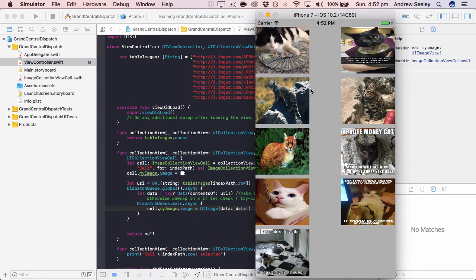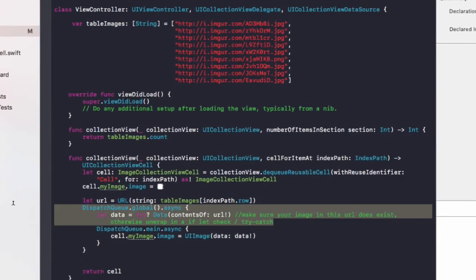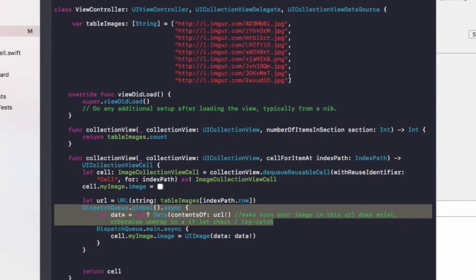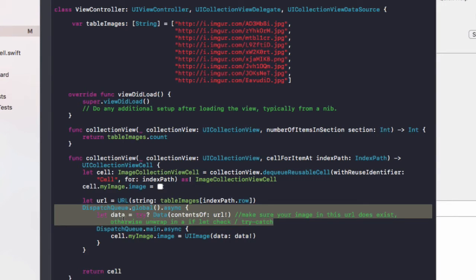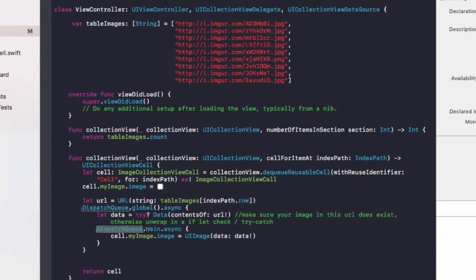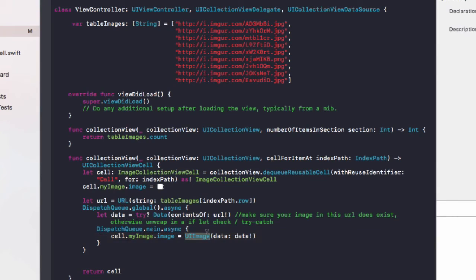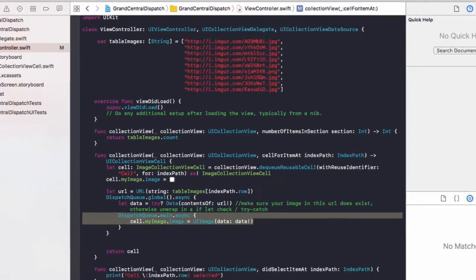By dispatching that image downloading to the global queue, it means our app main thread, which the UI thread lies on, can load straight away and you can actually interact with your app while the images are downloading in the background. As soon as we download the image, we go back to the main queue, which is where the user interface thread lies on, and set the cell image to the image we just downloaded.